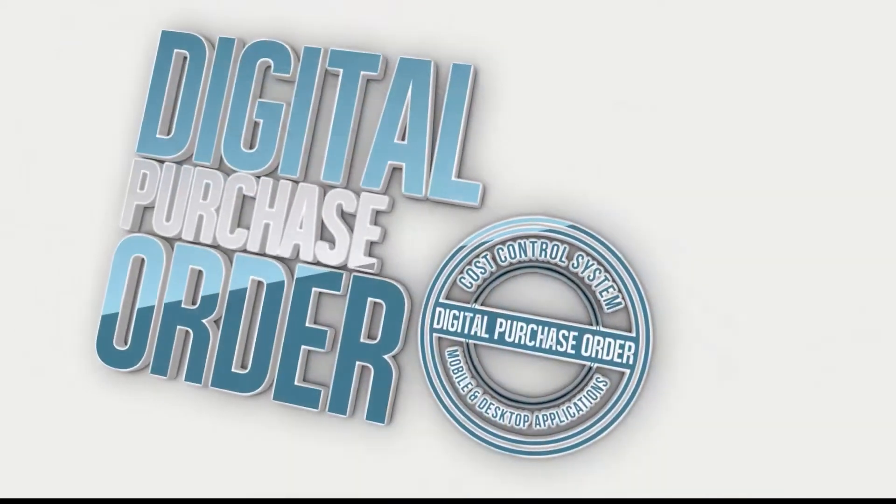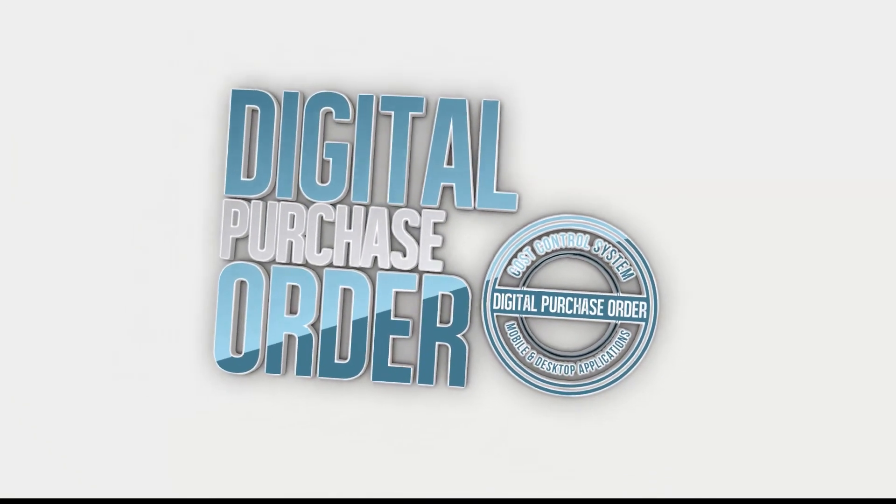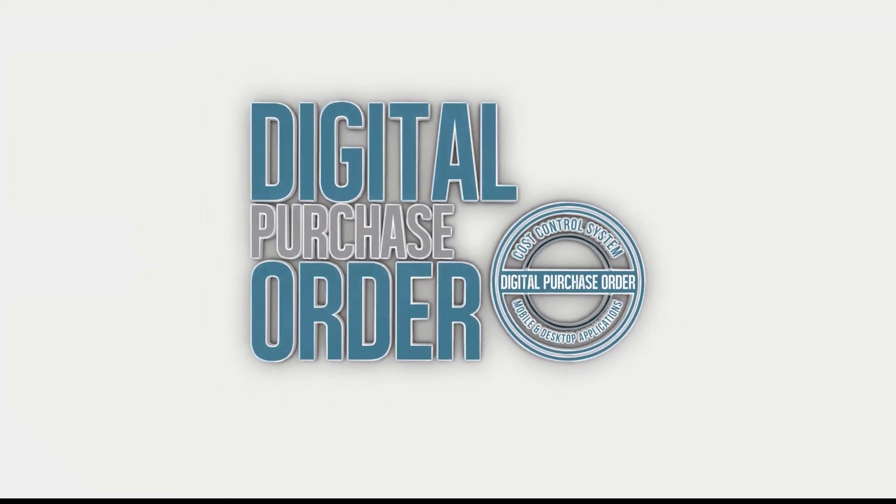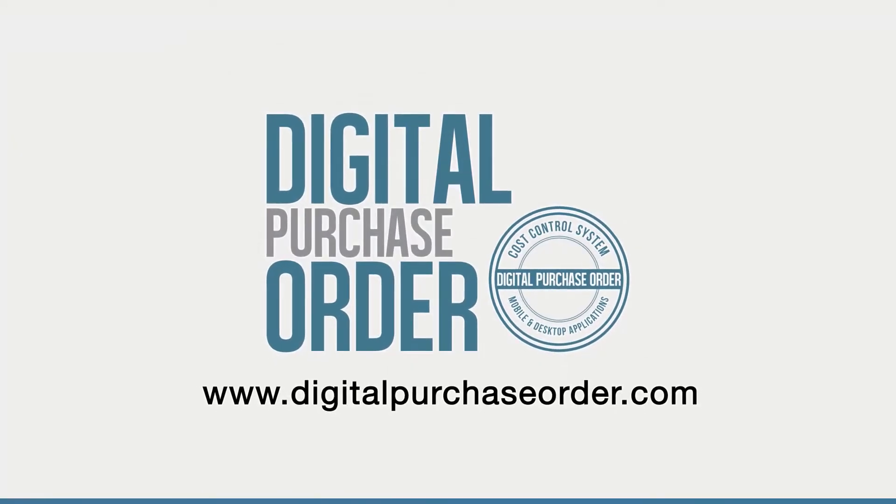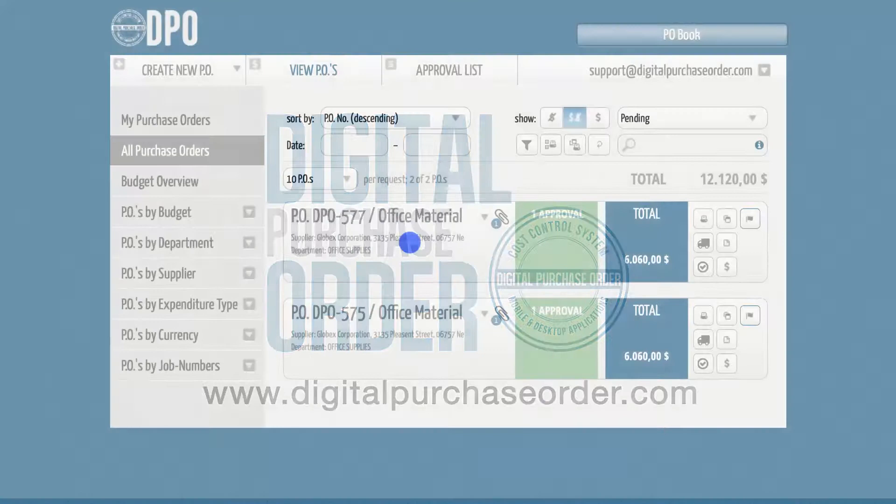Hi there. Welcome to Digital Purchase Order. This is a quick introduction to how to invite new users.